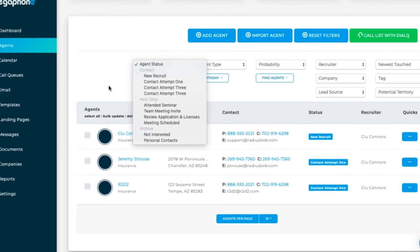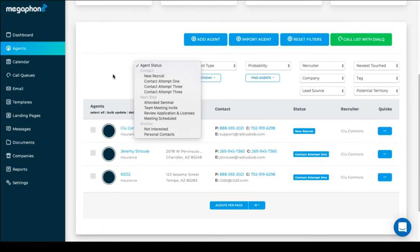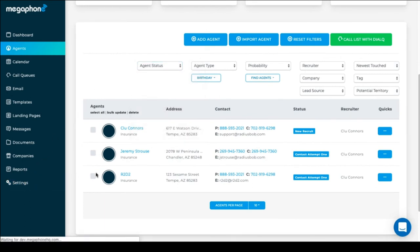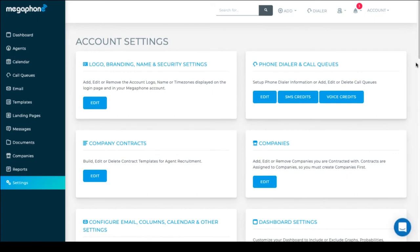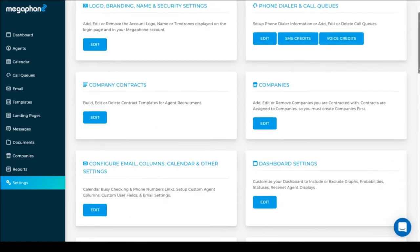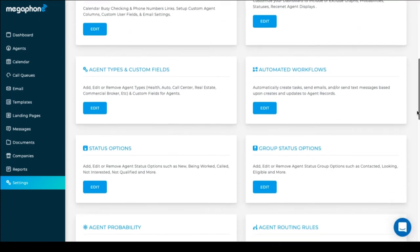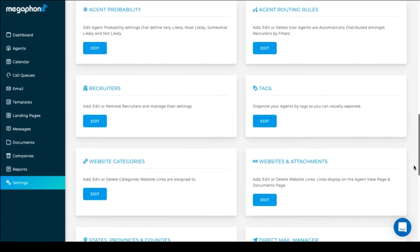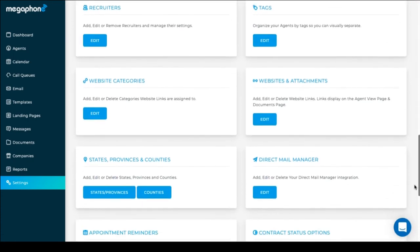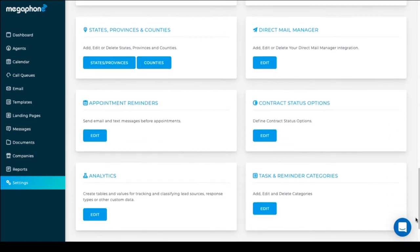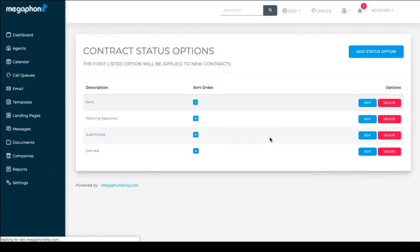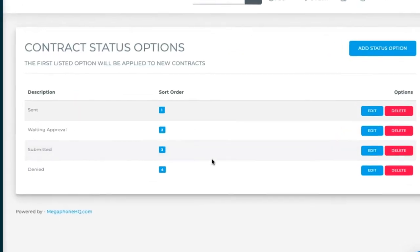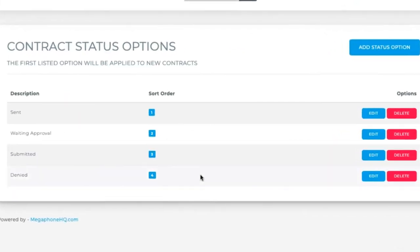Let's look at contract status options. Go to settings, scroll down to contract status options. Click edit. Again, there are defaults that you can edit or delete, or you can click add status option.